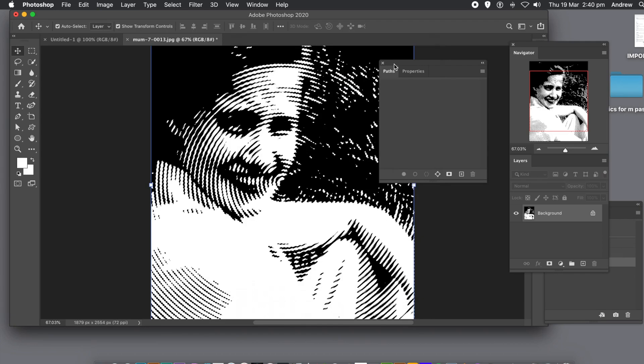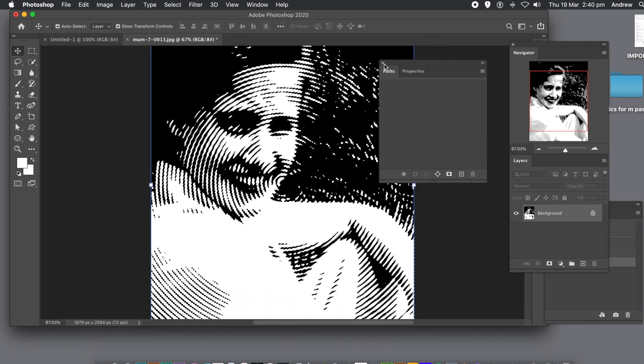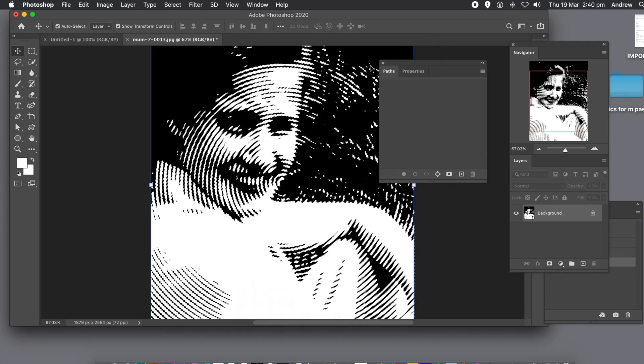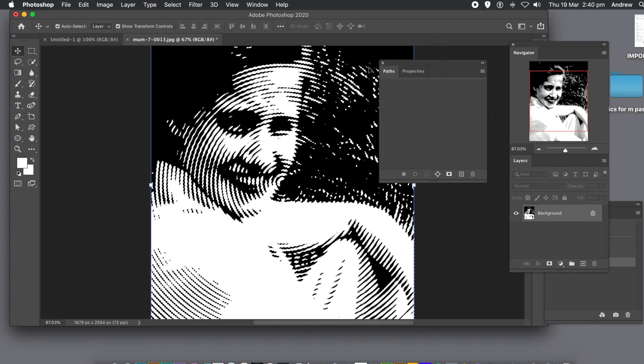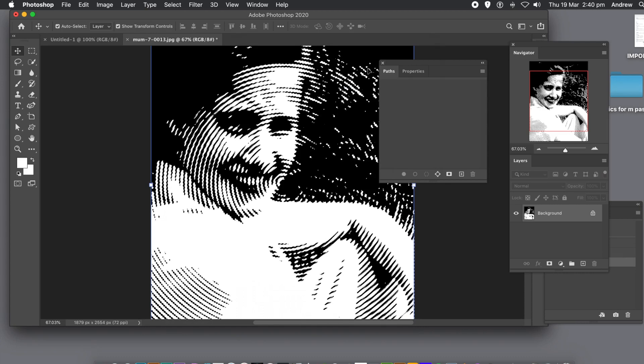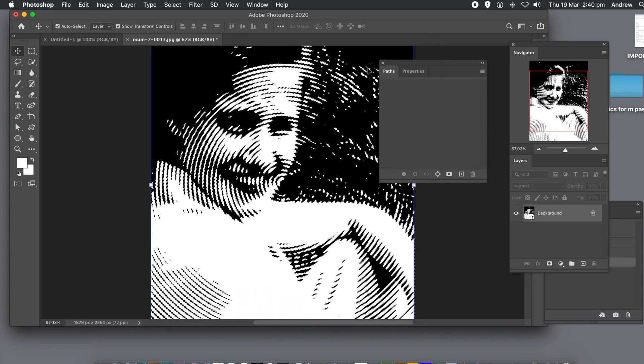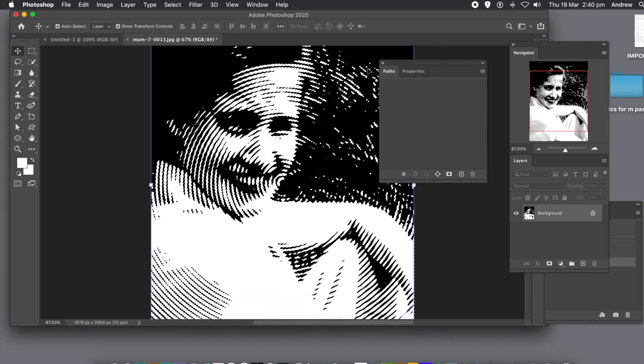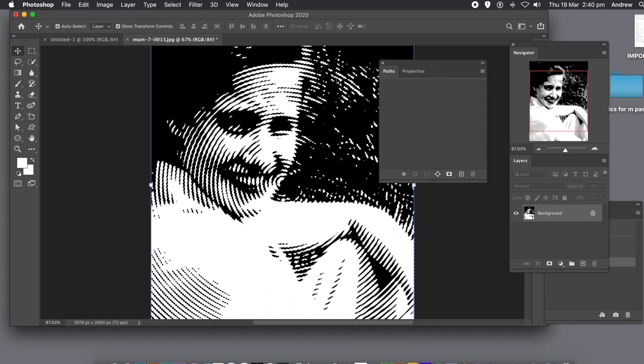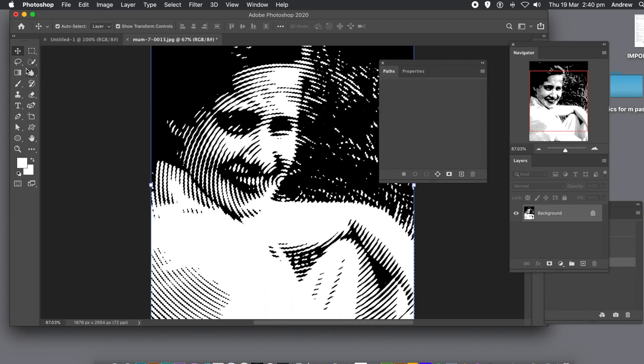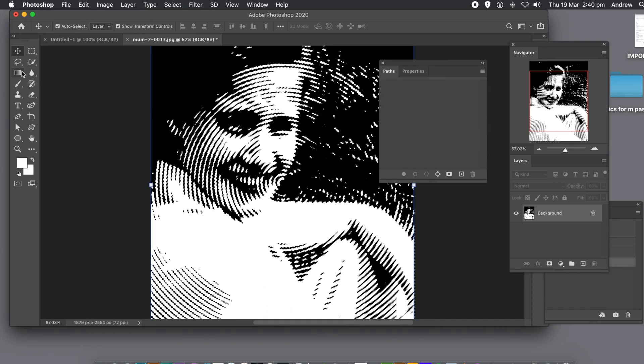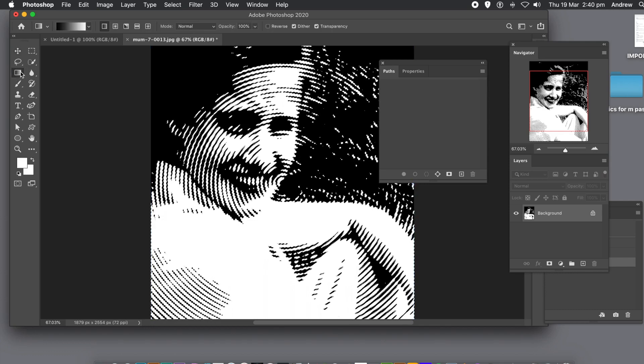So now you've got your selection. You can fill that selection via the edit menu and fill. Maybe use patterns. You can also use the gradient tool.